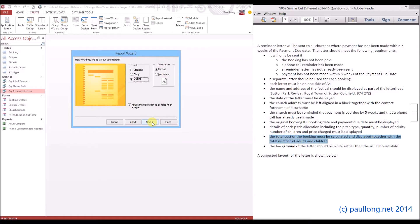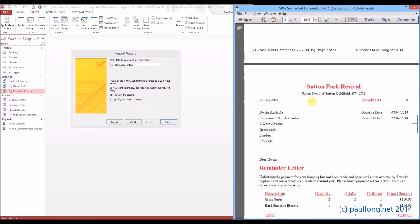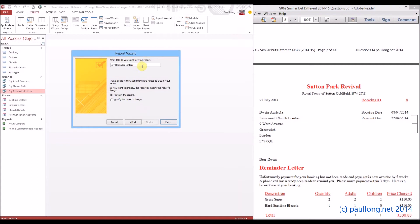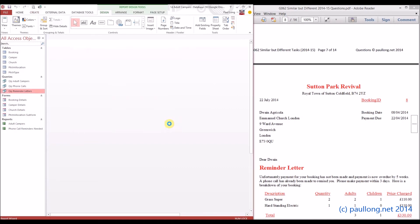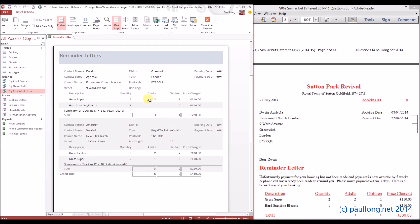We like the outline view because that makes things a bit easier to follow. We definitely want portrait because we're going to be doing a letter. Now we've got to choose a title for our report. Looking at the letter it had 'reminder letter - Sutton Park Revival'. Sutton Park Revival is going to be the thing at the top, but I need something I can remember when it's saved, so I'm just going to call it 'reminder letters' and change these things later. We'll finish and preview the report - it's not going to look much like a letter yet, it's going to look like a report - but I'm going to make one or two basic changes straight away.